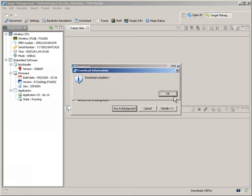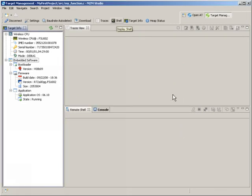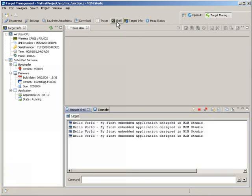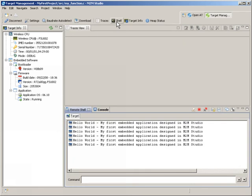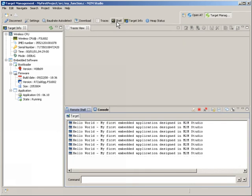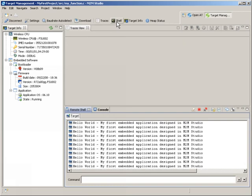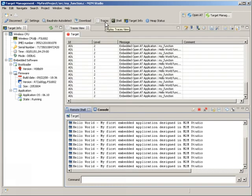All that's left to do is to switch to the integrated terminal shell and start the application on the target. There we are. The Hello World responses are coming back from the target, and I can also see the trace previously added in my project.